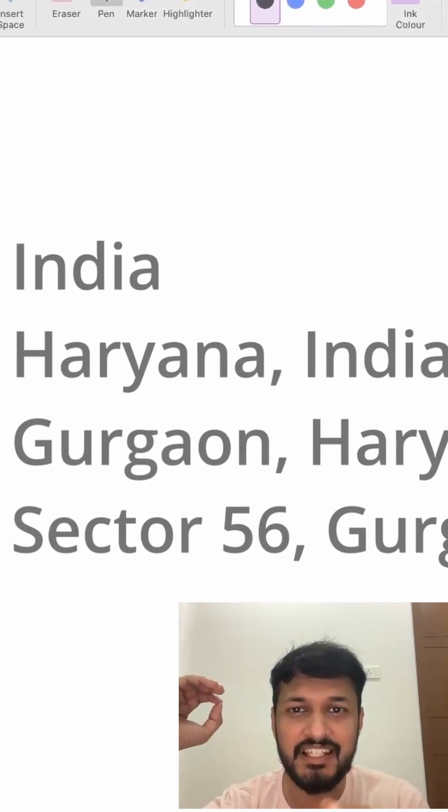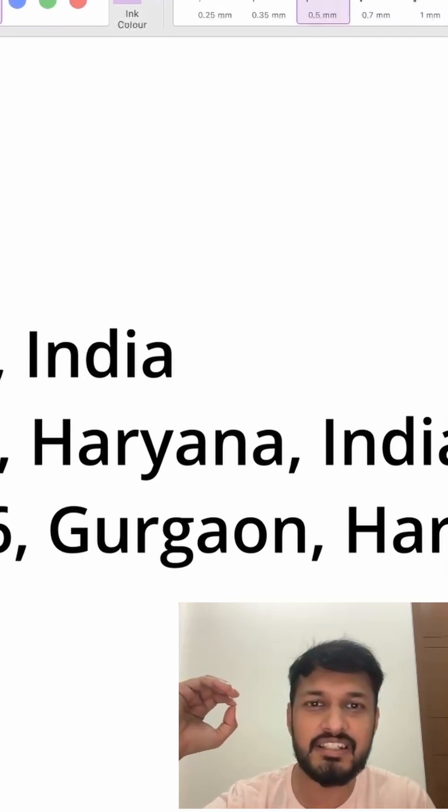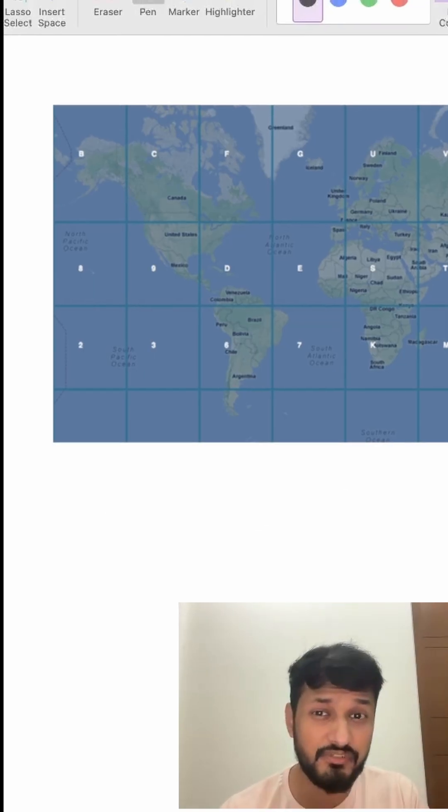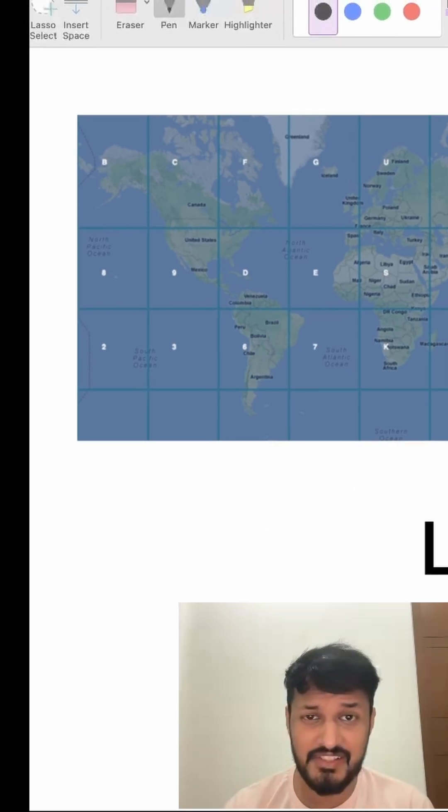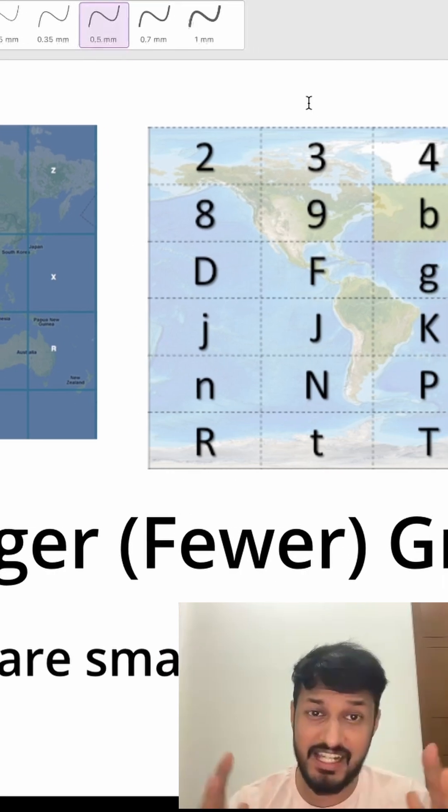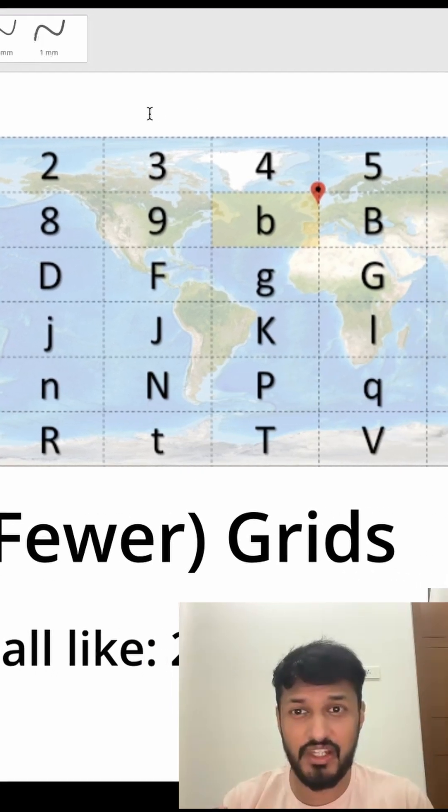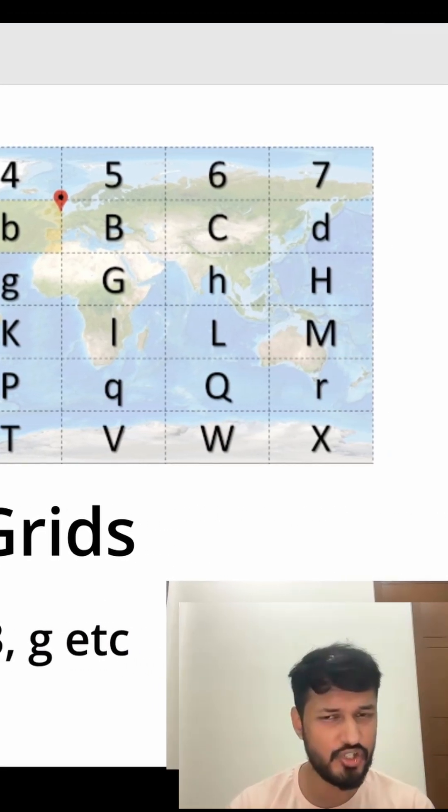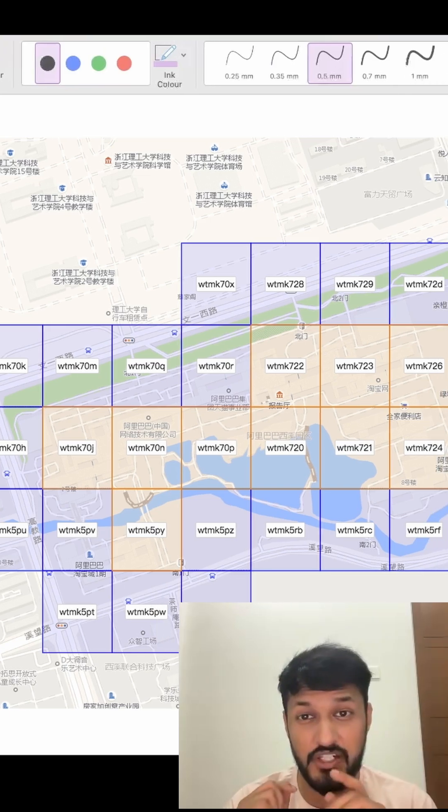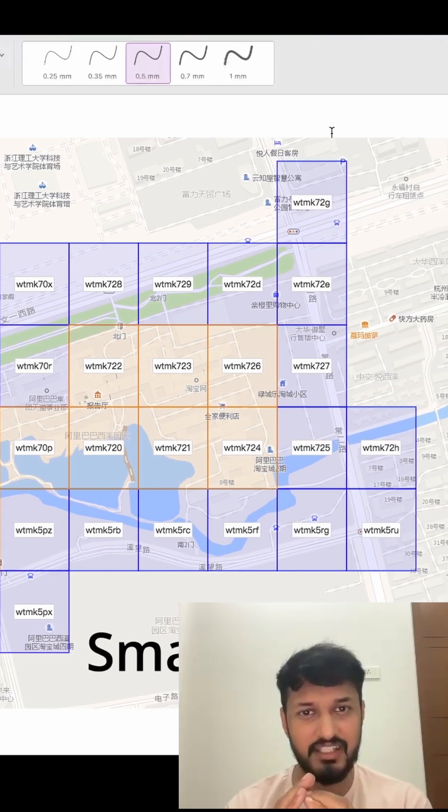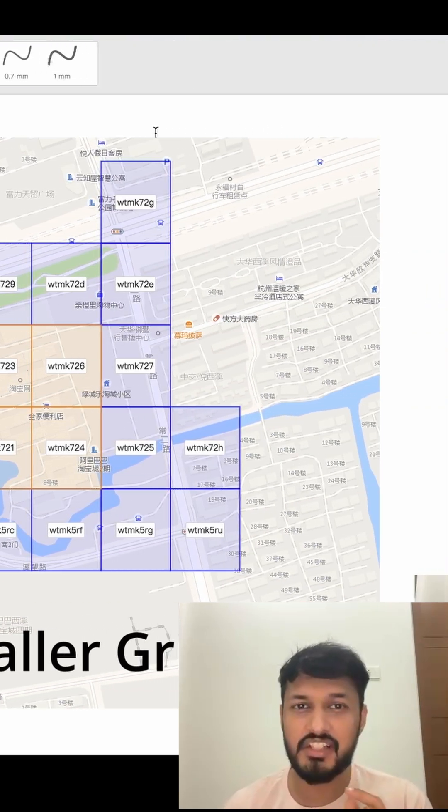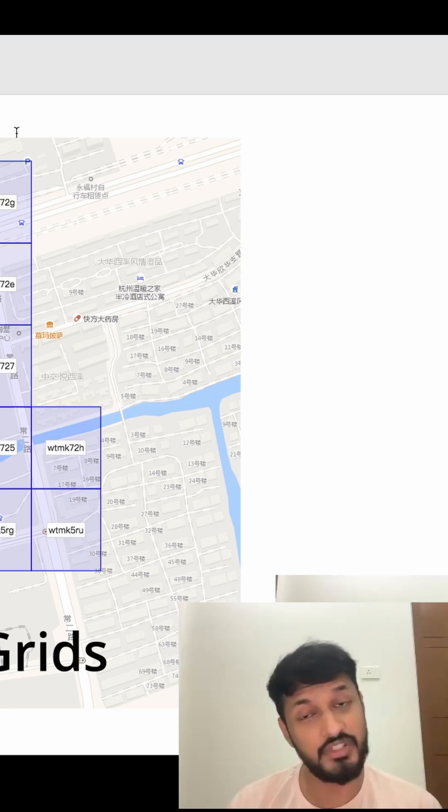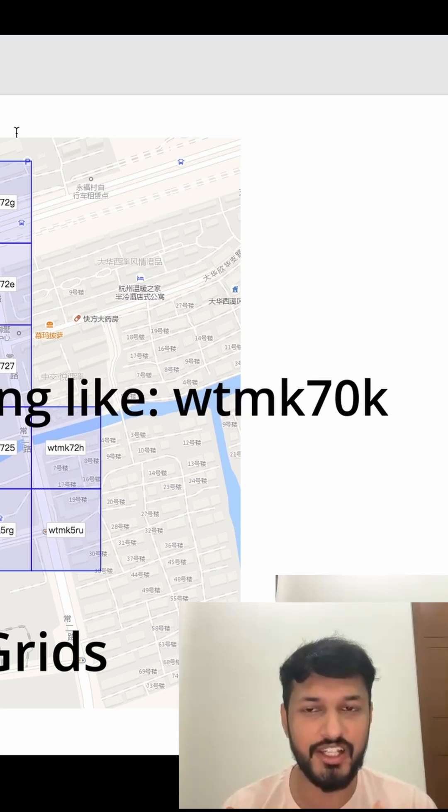The more precise the location, the longer the address becomes. This is exactly how GeoHash works. If you divide the world into fewer grids, each grid covers a larger area, so the GeoHash representing it will be shorter. But if you divide the world into smaller grids, each one covers a more precise area, so the GeoHash length becomes longer.